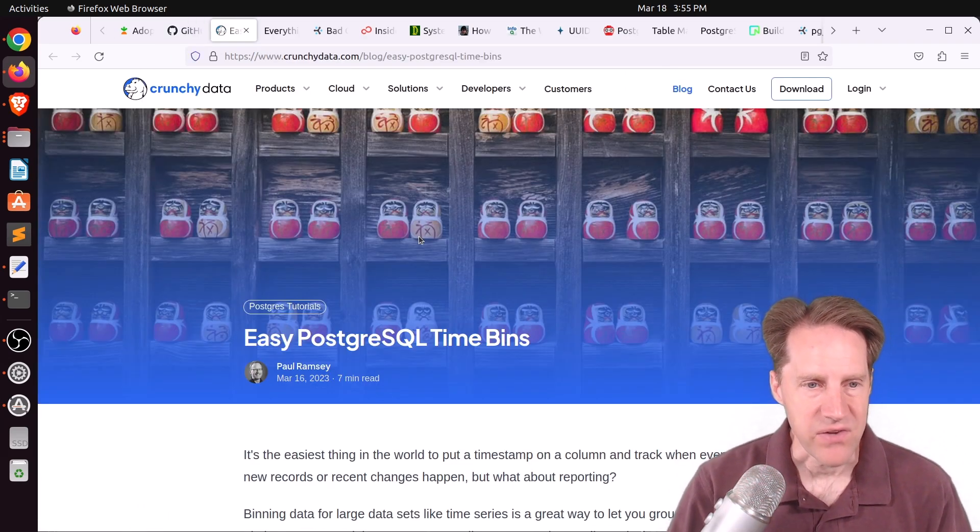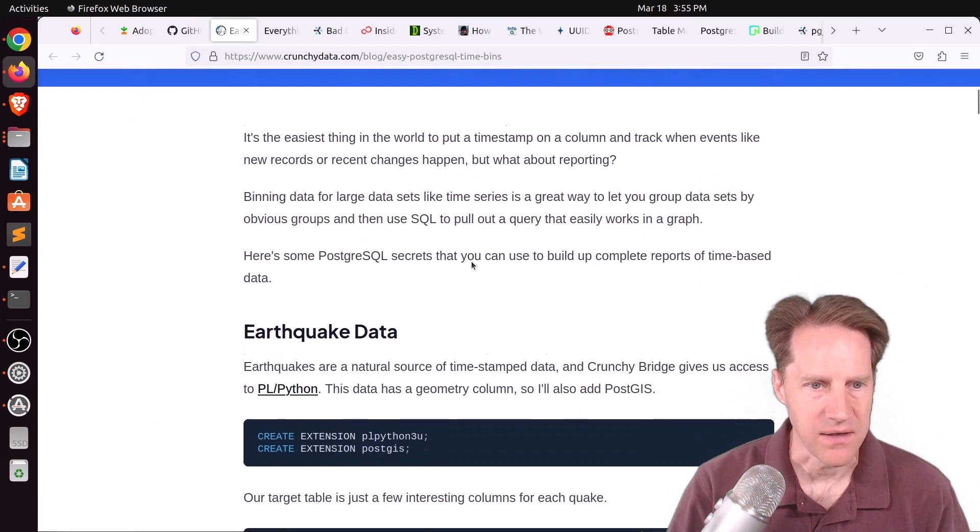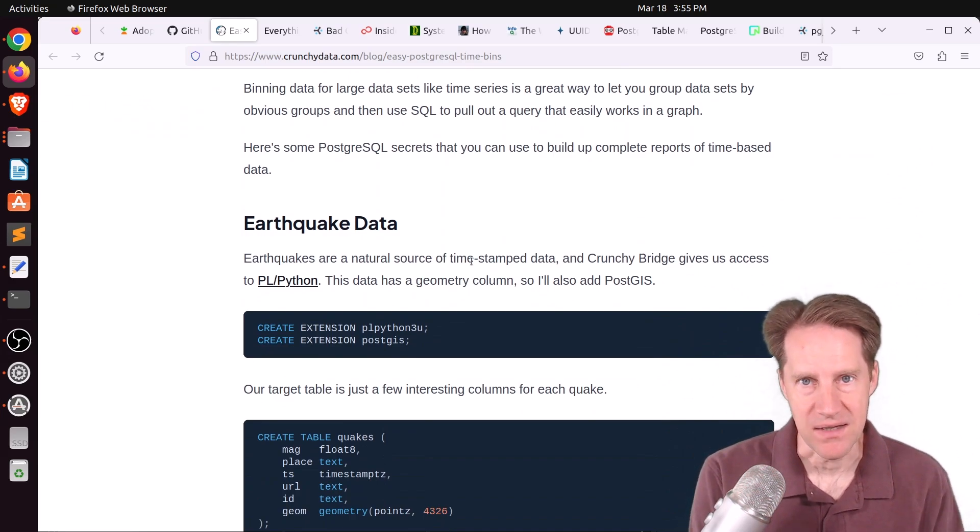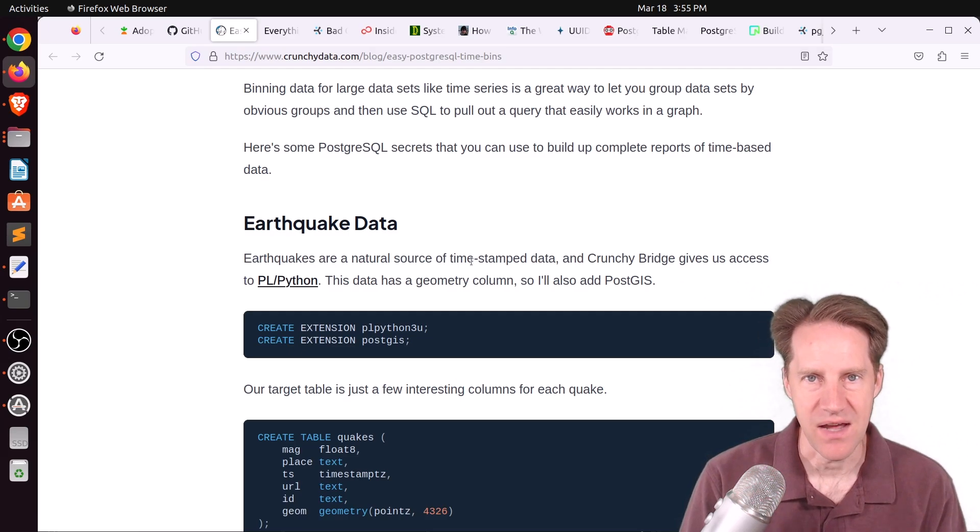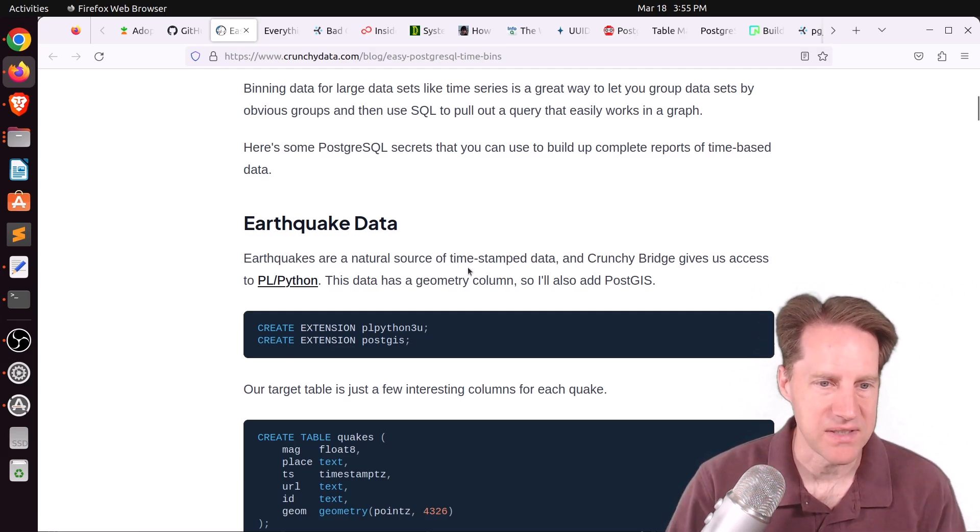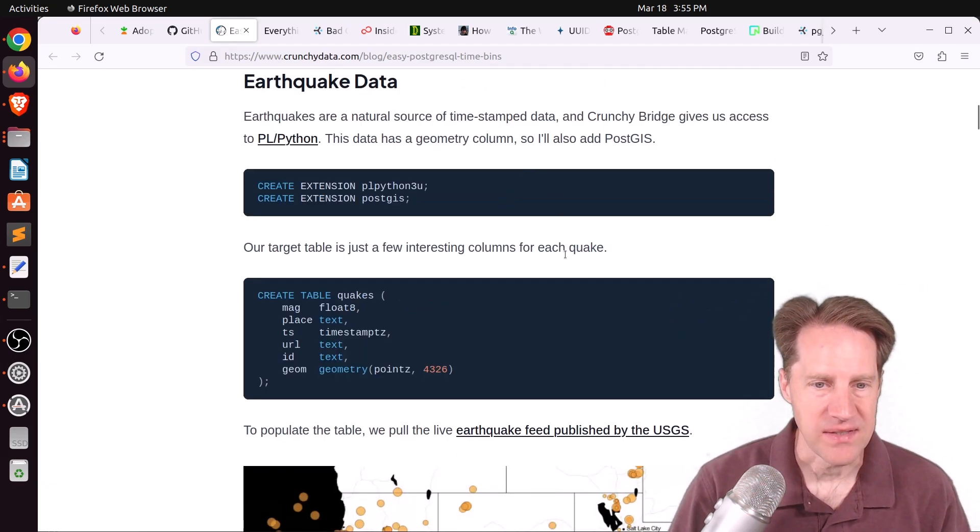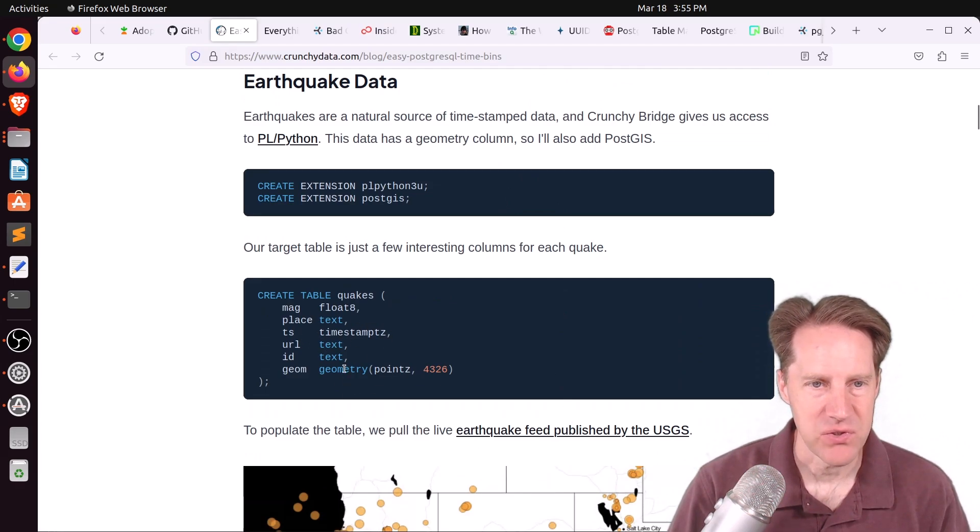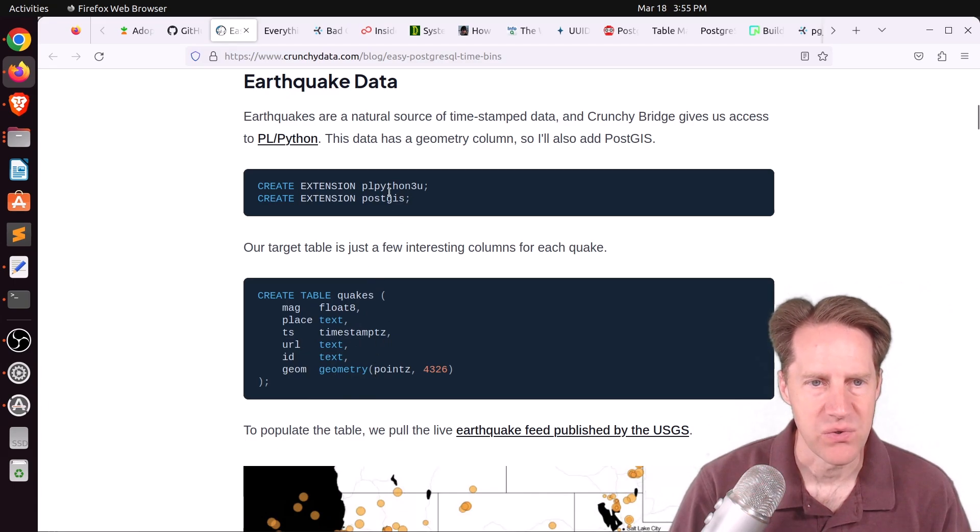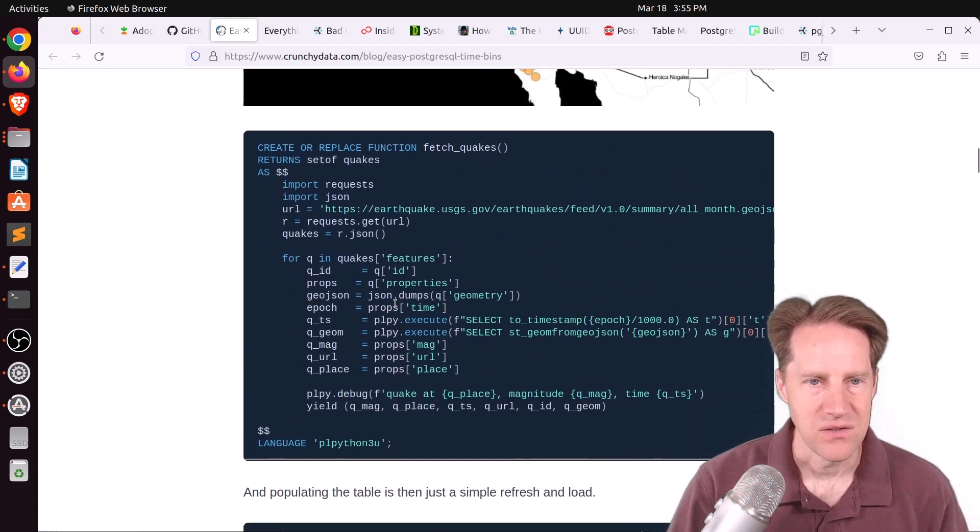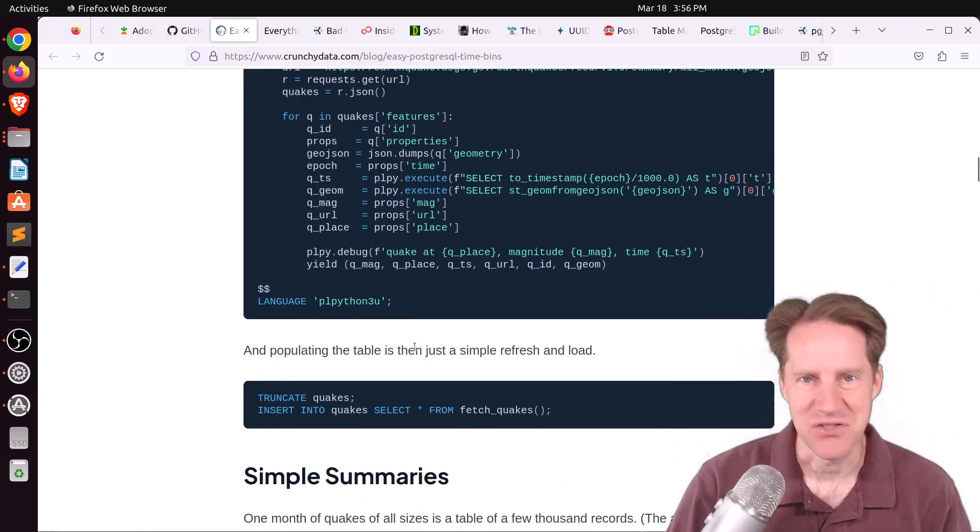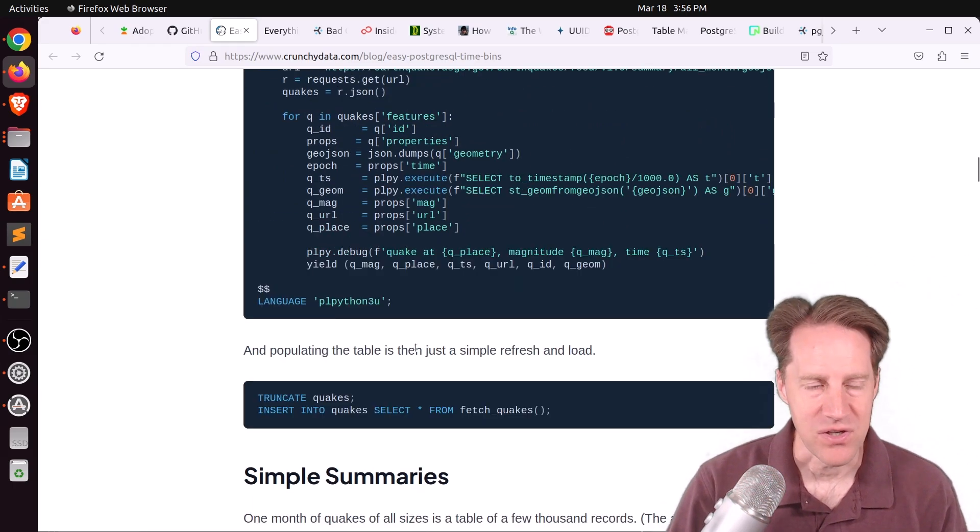Next piece of content, easy PostgreSQL time bins. This is from CrunchyData.com. They're talking about when you're analyzing data, you want to bucket it or bin it to do a histogram of sorts to see how many values are in a particular bucket or bin. They're using earthquake data published by the USGS. So they created a table to accept it. They're using PostGIS to get the geometry data type, as well as they're using PLPython because they're using a Postgres function to actually pull all the data in and format it and place it in the table.